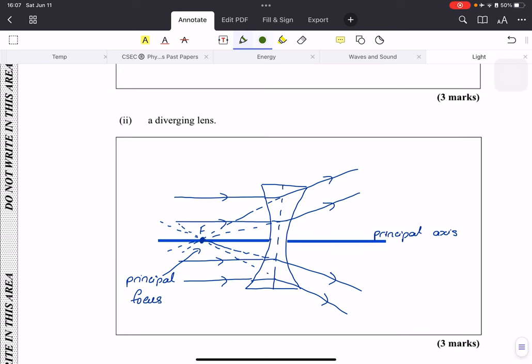The diverging lens is just a little bit different. As the name suggests, all rays of light go away when they hit the lens instead of converging. Again, you have your principal axis — if you go straight through the lens it does not deviate. Then draw the other rays going away from the lens. Since they don't converge, you can't get a focal point directly. So you extrapolate: put dotted lines going all the way back, and they will all come together at point F. That is your principal focus of a diverging lens.